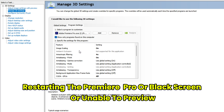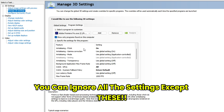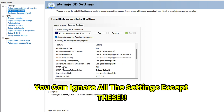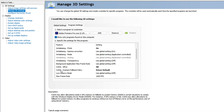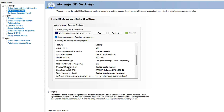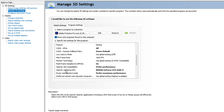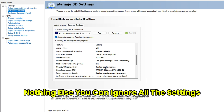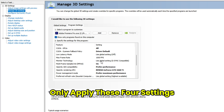One important note: if you face any issues restarting Premiere Pro, black screen, or inability to preview, ignore all settings except these four — CUDA GPUs set to All, System Fallback Policy set to Driver Default, OpenGL GDI Compatibility set to Performance, and OpenGL Rendering GPU set to your GPU. Only apply these four settings.